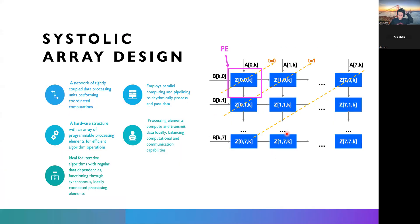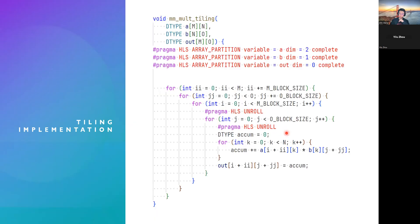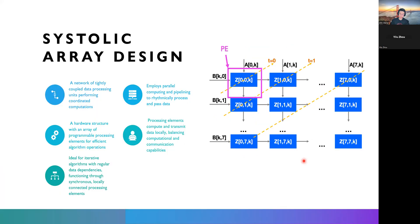However, for both baseline and tiling, we cannot achieve the full accumulation because there are some interdependencies between different calculations. So, that's why our final design is systolic array-based matrix matrix multiplication.